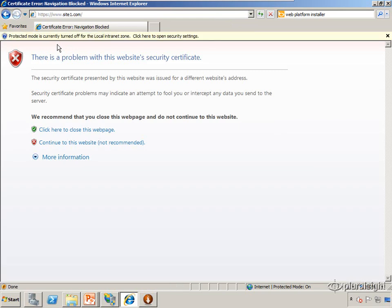Because there's three things that the browser checks for with the certificate. The first one is that the date is in range, so normally you buy a certificate for one or two years, so it just checks that the time on the computer falls within the range that the certificate is valid for.